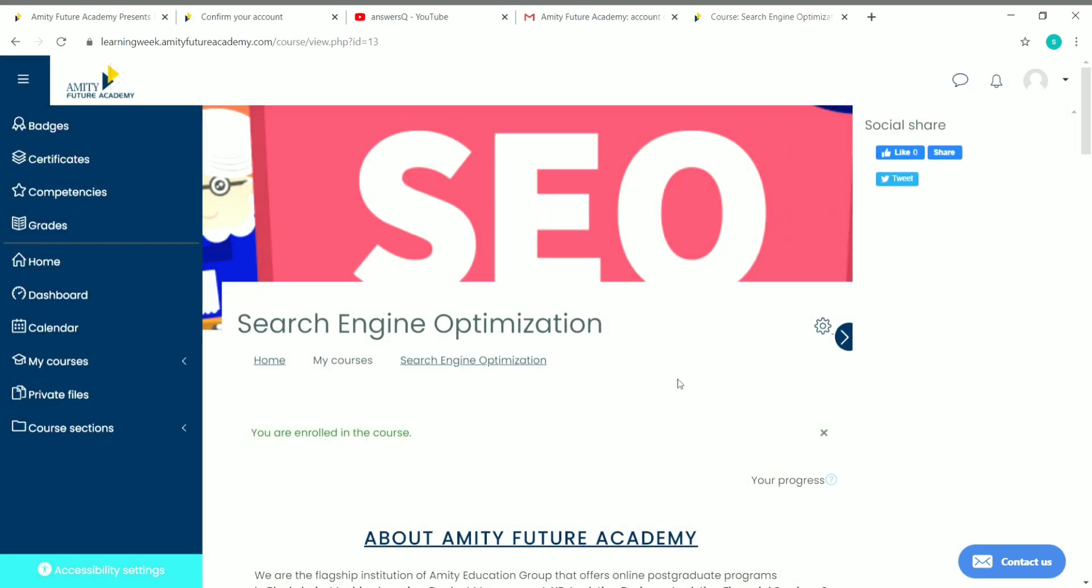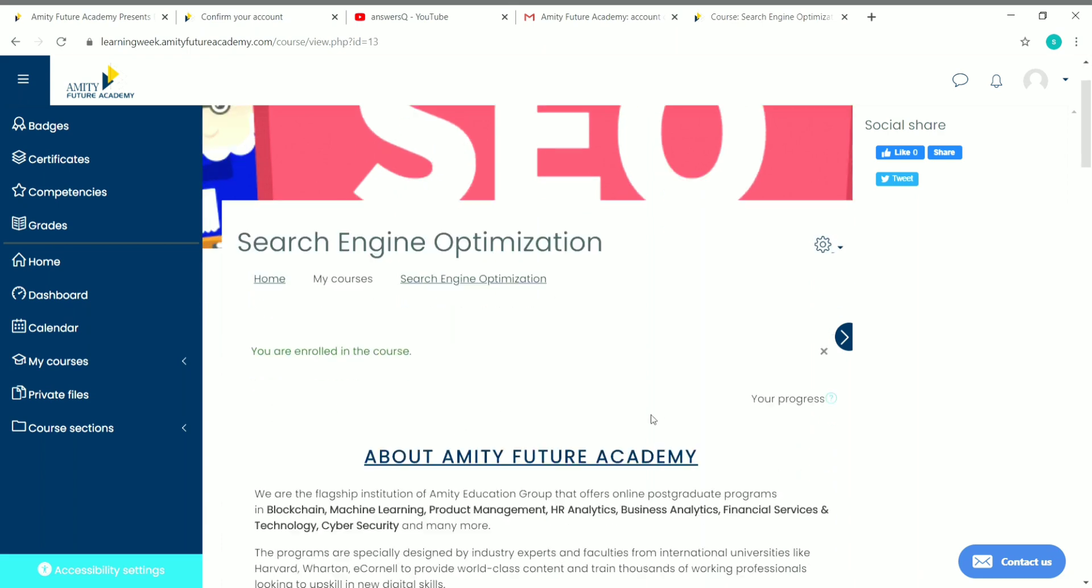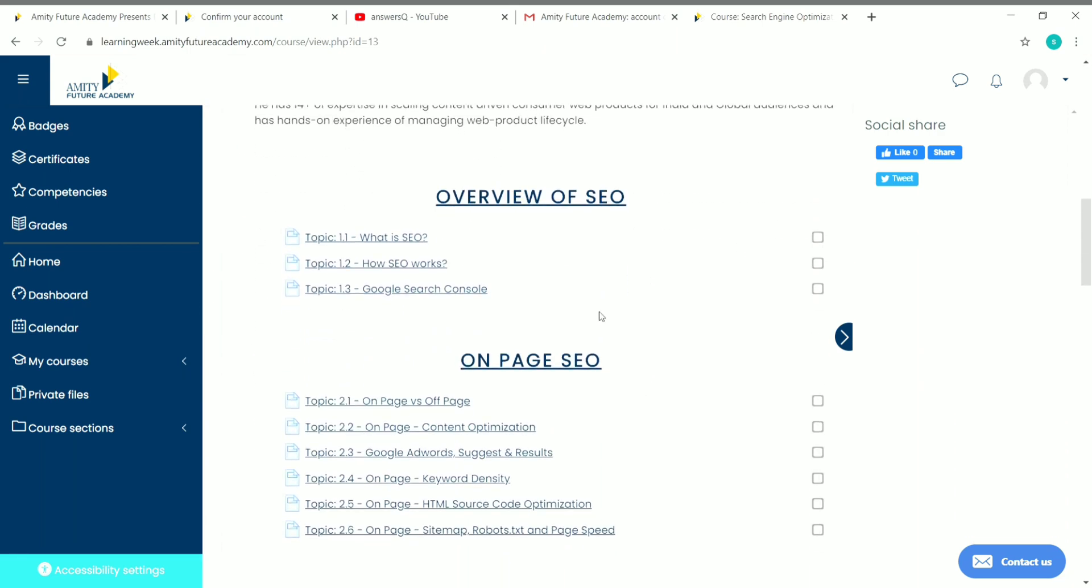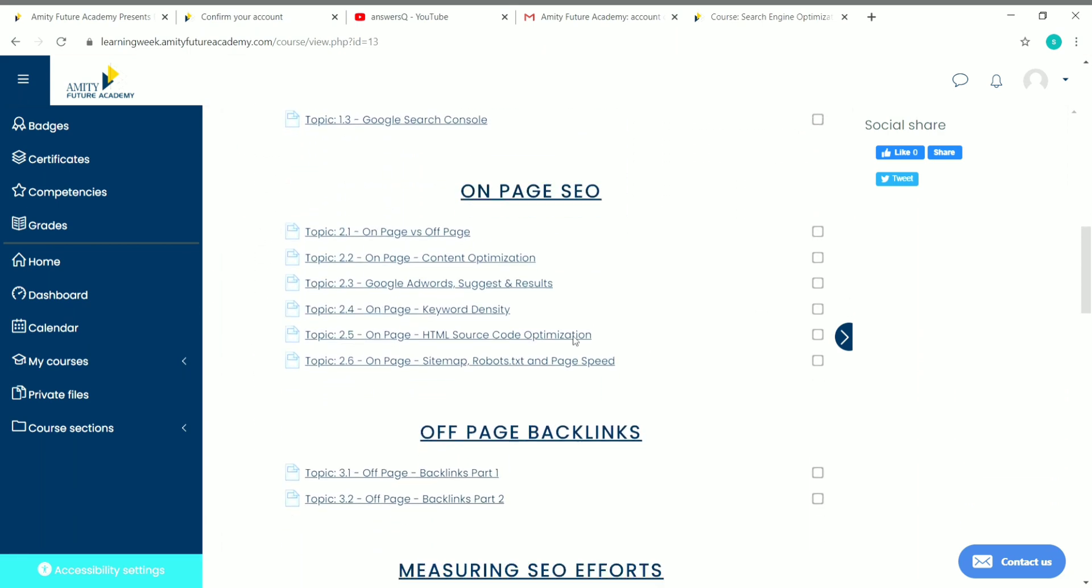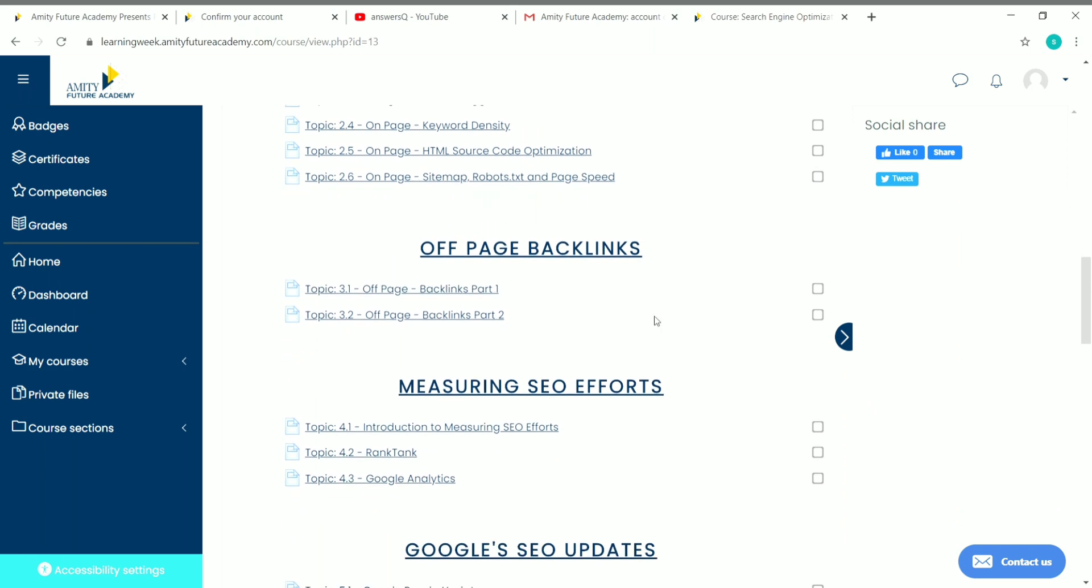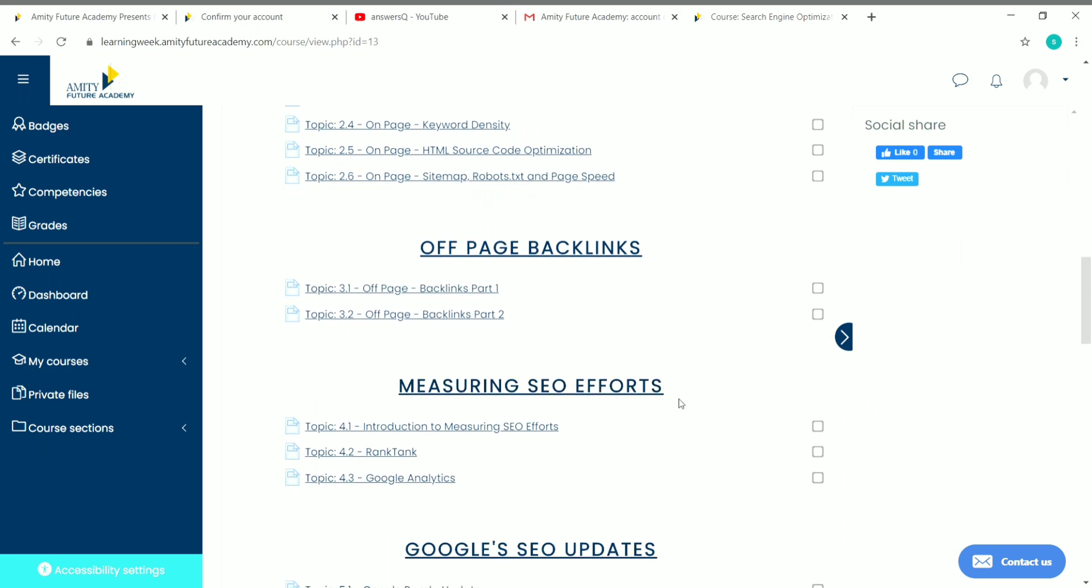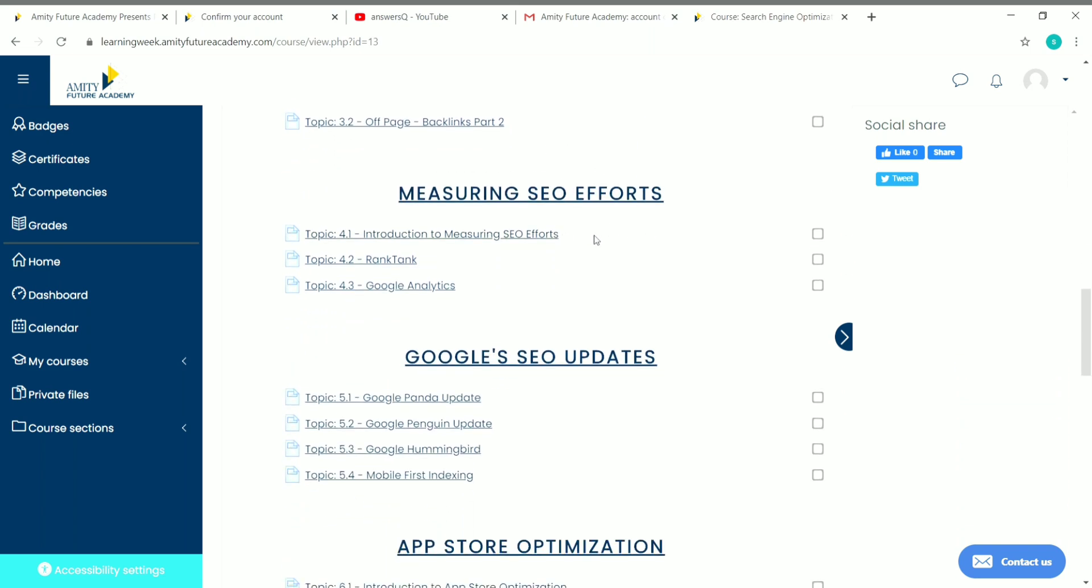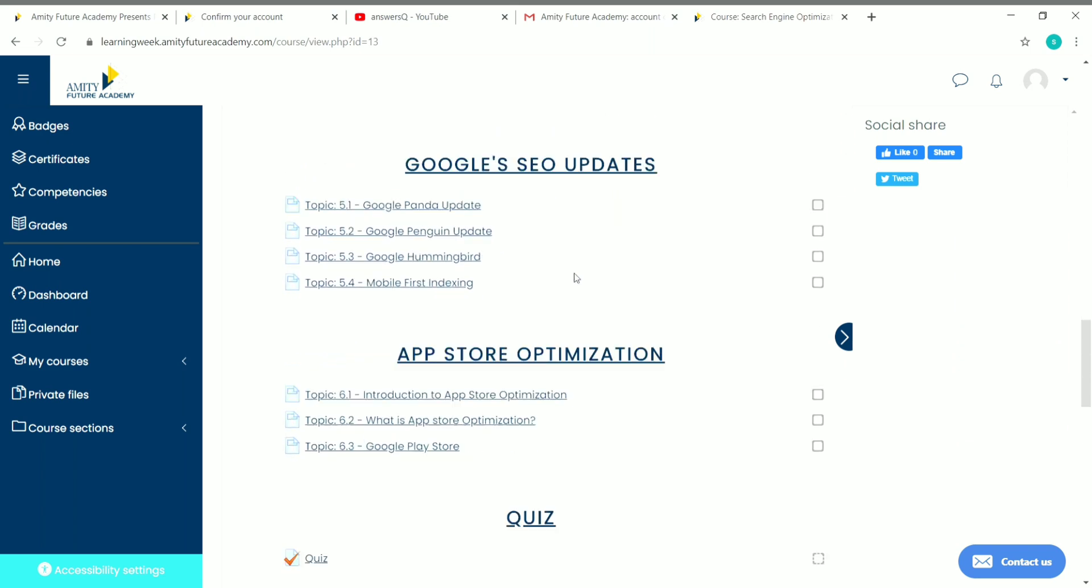That's it, now we're enrolled in the course Search Engine Optimization. You can see here the wording: You are enrolled in this course. If you scroll down, you can see all the content of this course like On-Page SEO, Off-Page, Backlinks, Measuring SEO Efforts, so all these are the content of this course.